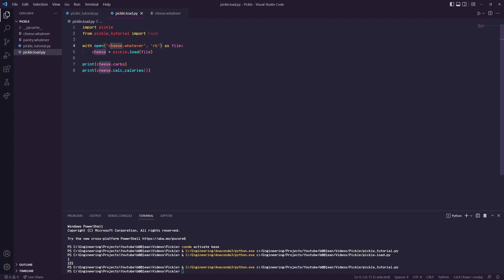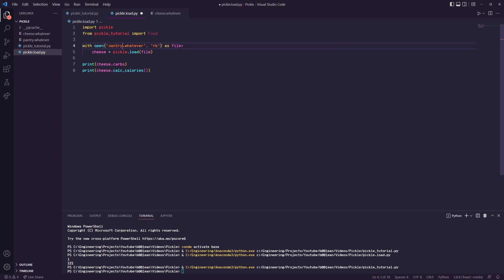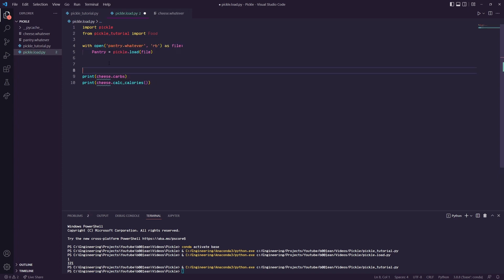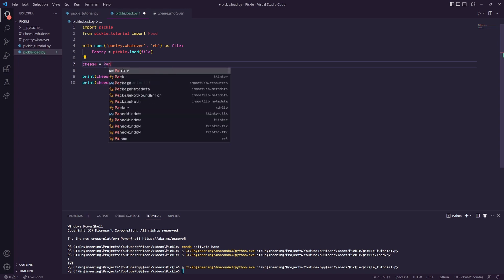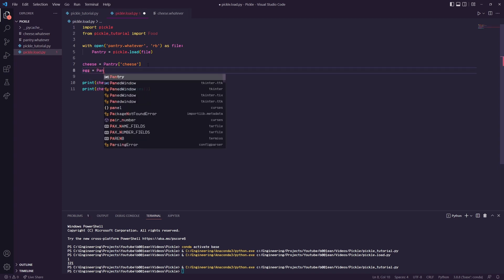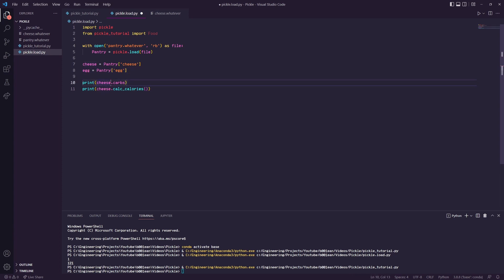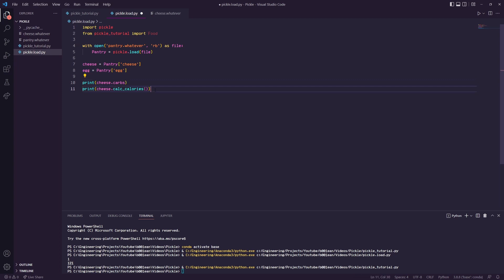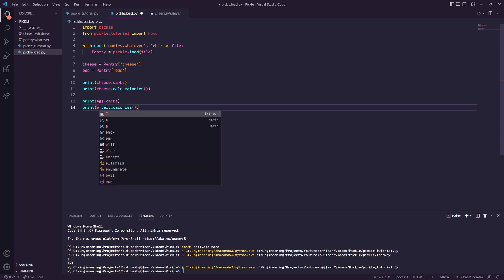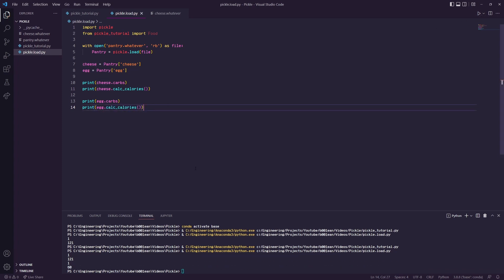Over in pickle_load we will load pantry as rb. We'll set it equal to pantry. Here we want to do cheese equals pantry cheese, same with egg, egg equals pantry egg. This will still work here because we've already assigned cheese to that class object inside of this dictionary object pantry. We can do the same with egg now, and run that. As you can see we have our variables here printed out.